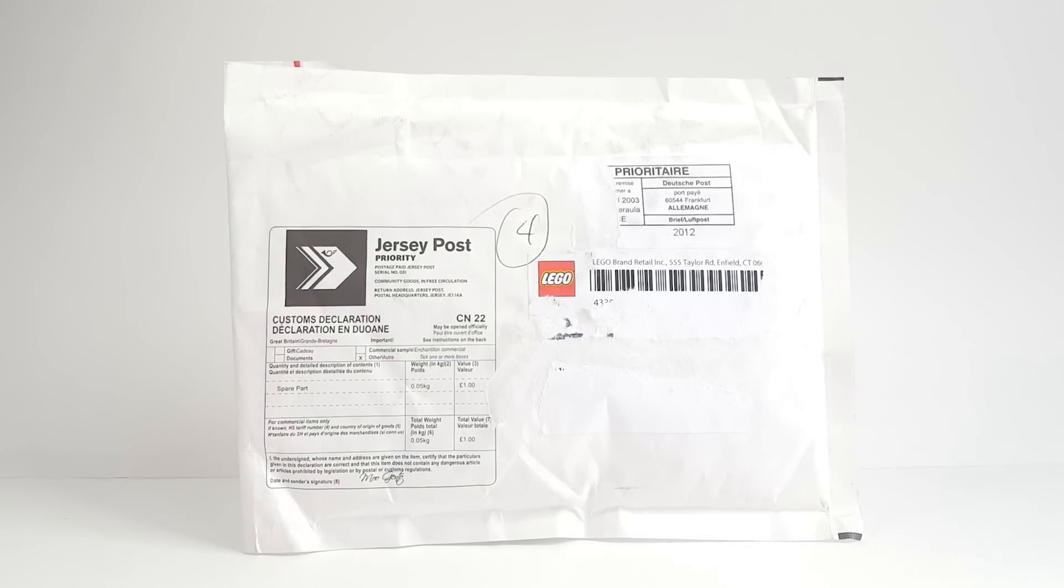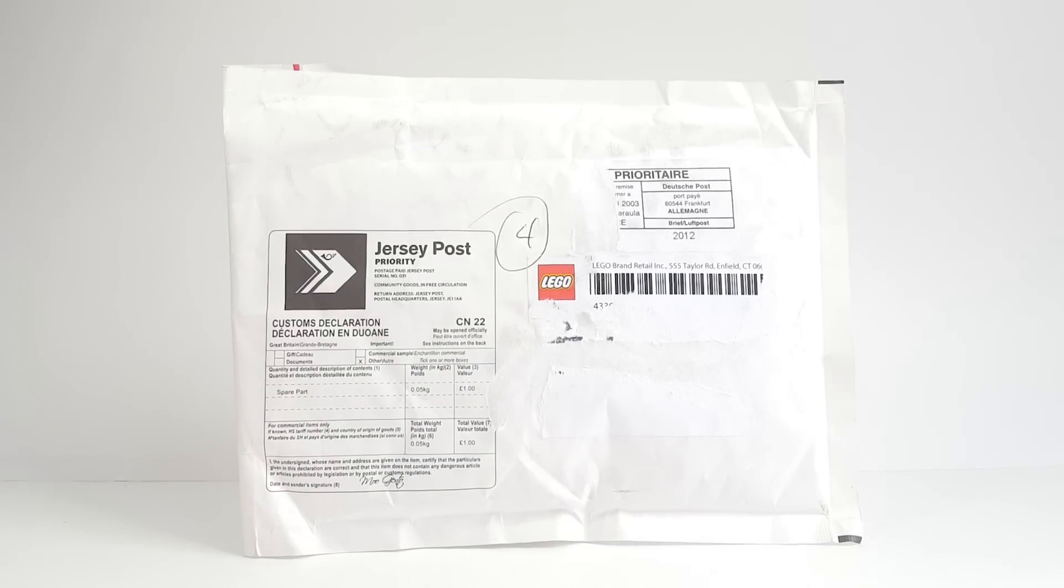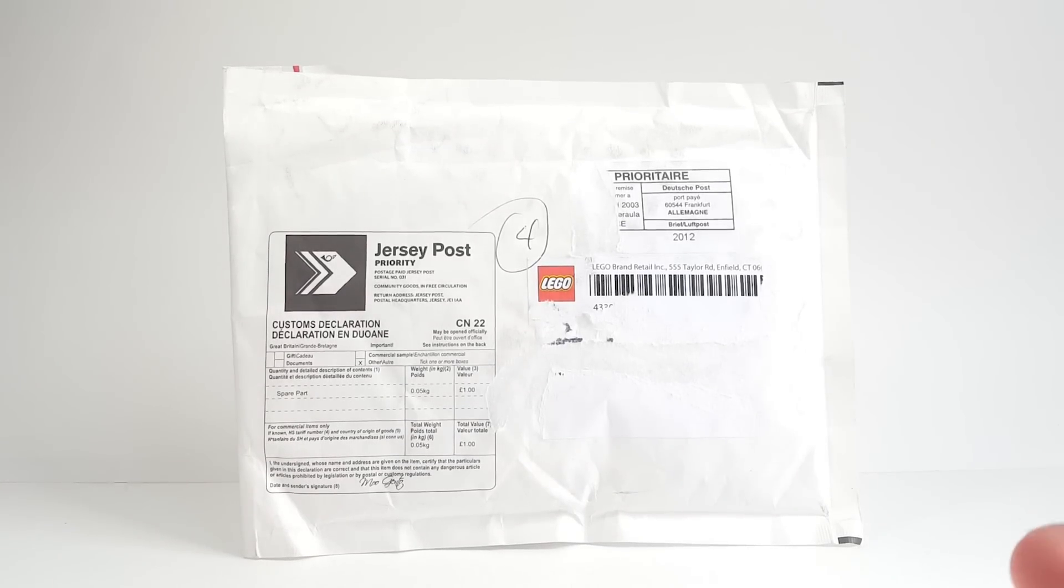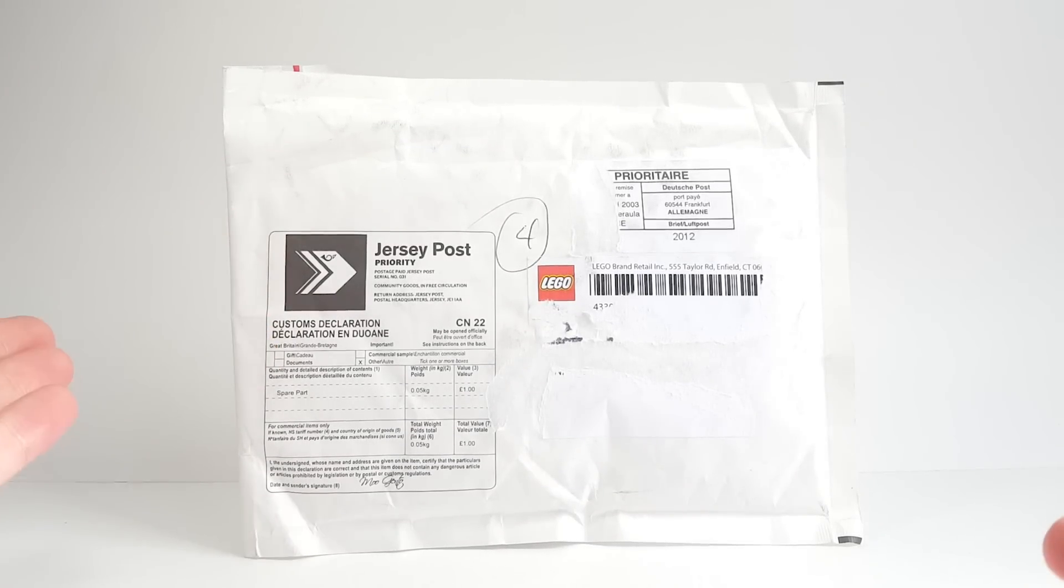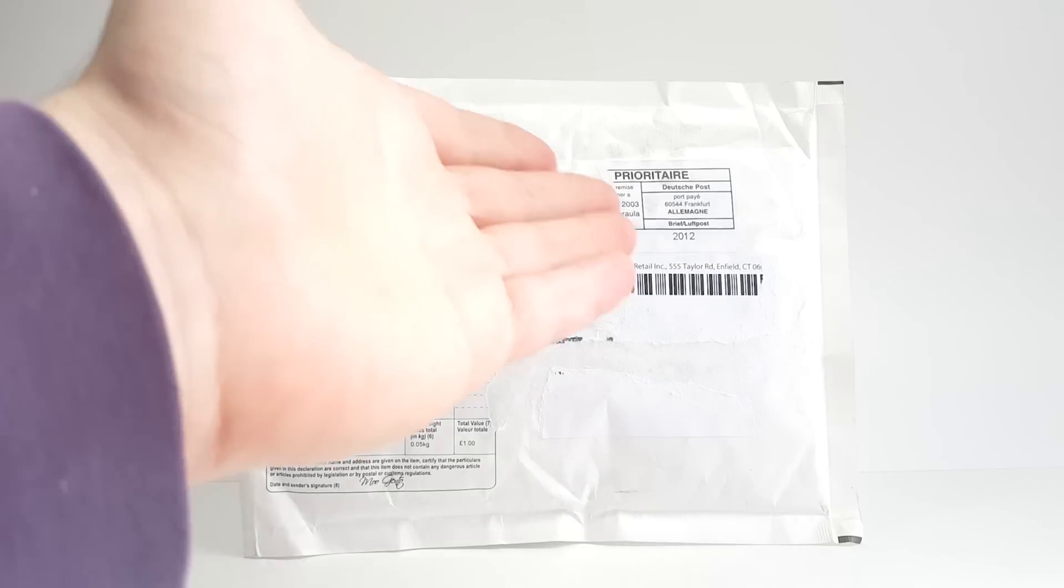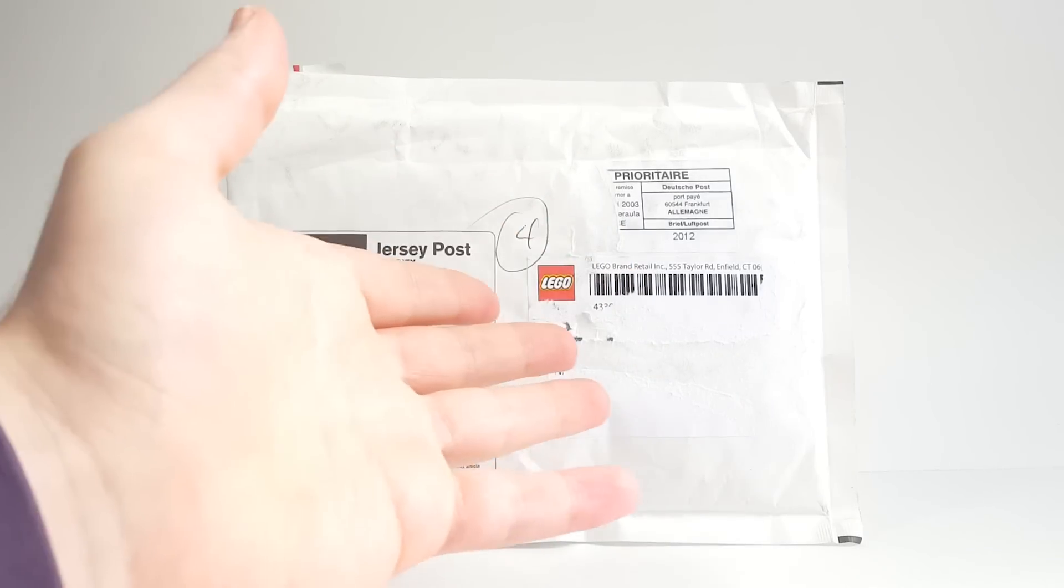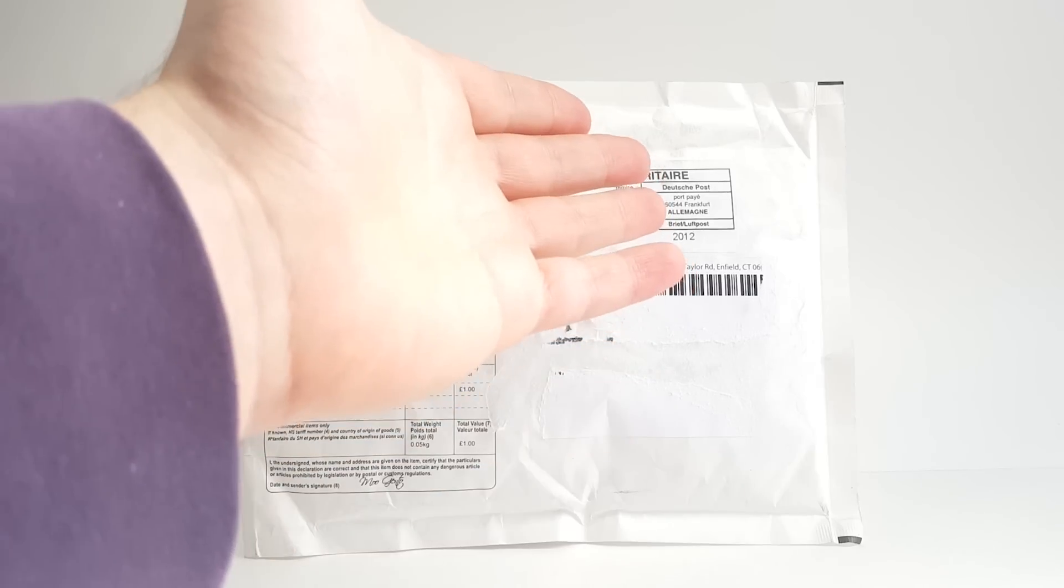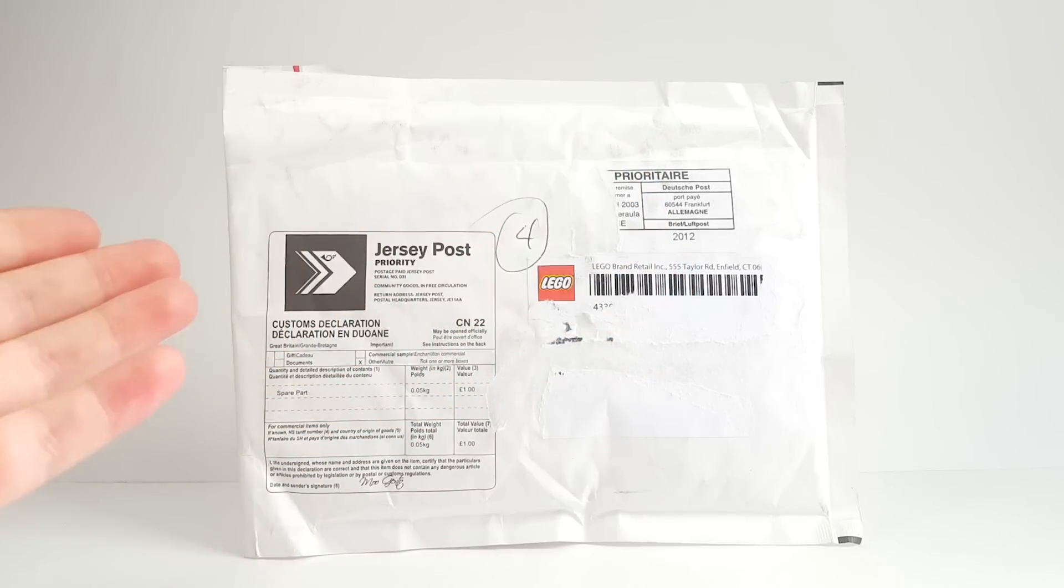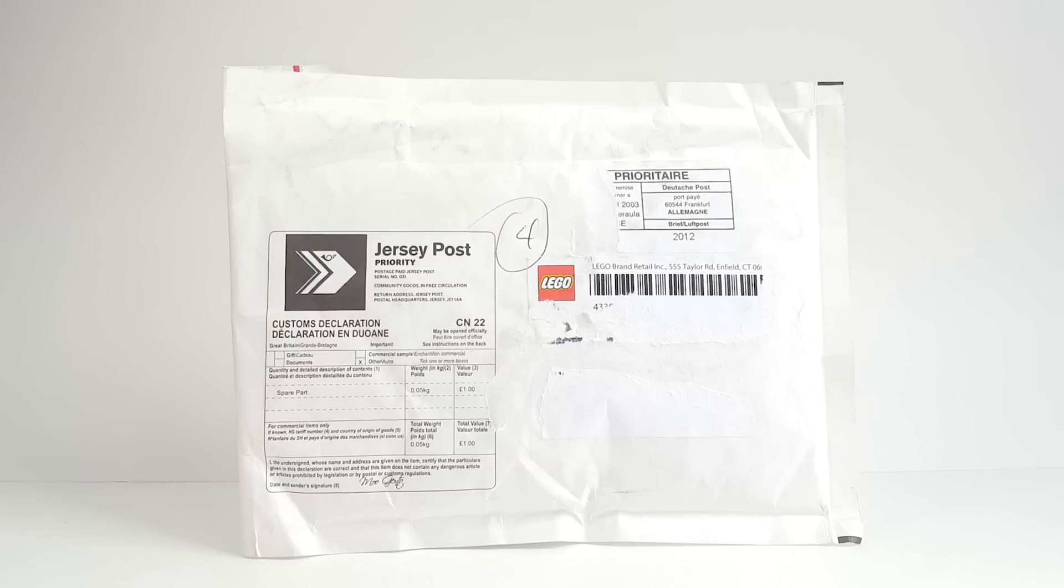But anyways, let's go ahead and open it up and I'll tell you what I ordered inside. I thought it was really interesting where it's been. It says Jersey Post, and I live in Canada so it's come to Canada, the Dutch I think, so that's Germany, Frankfurt, right there.